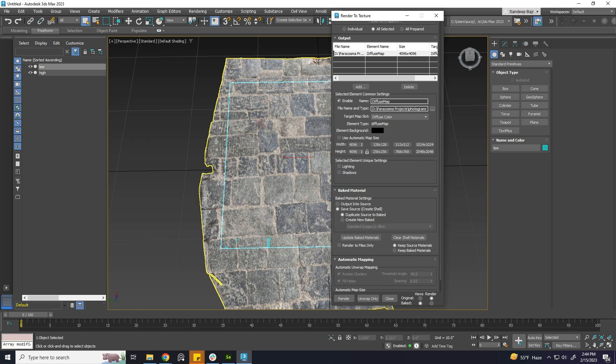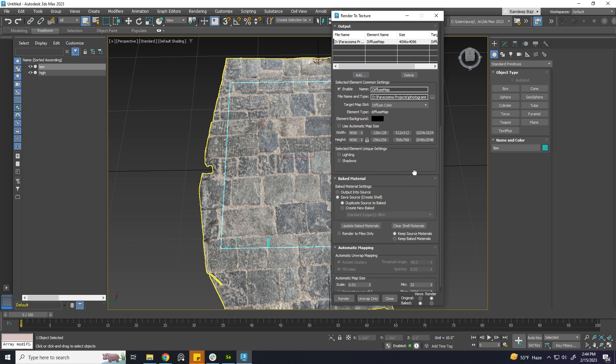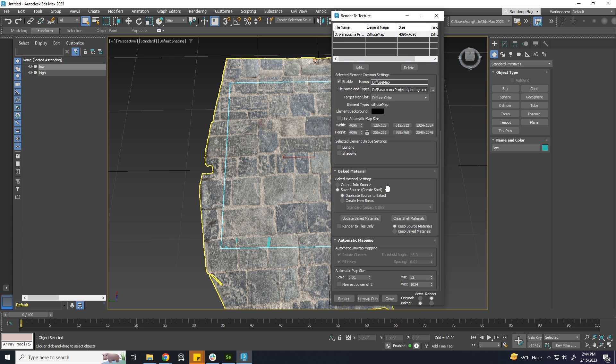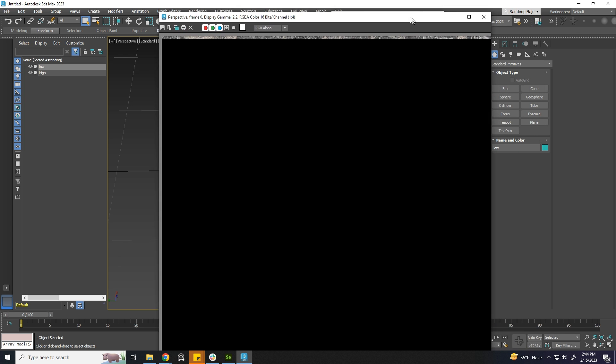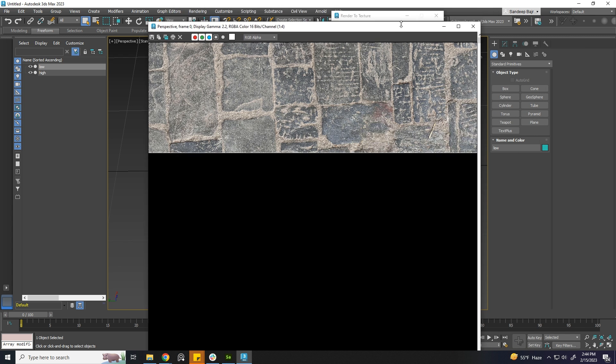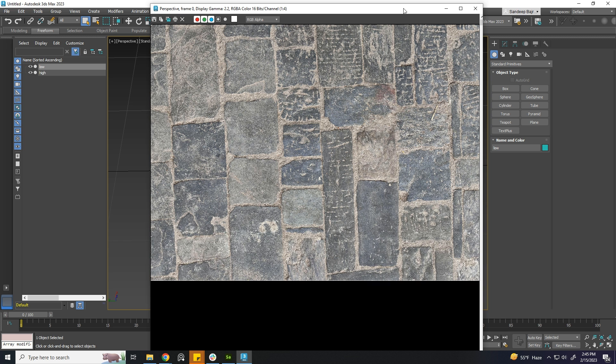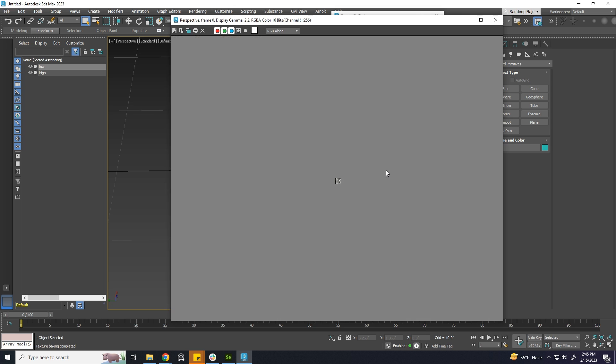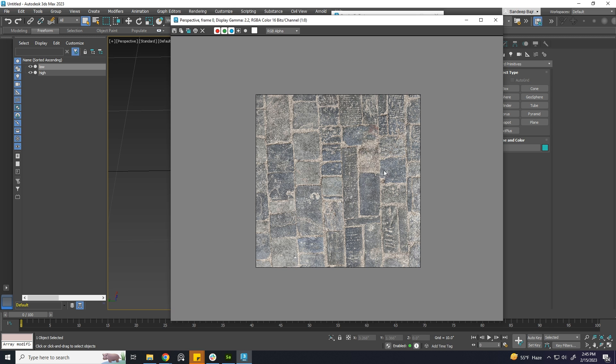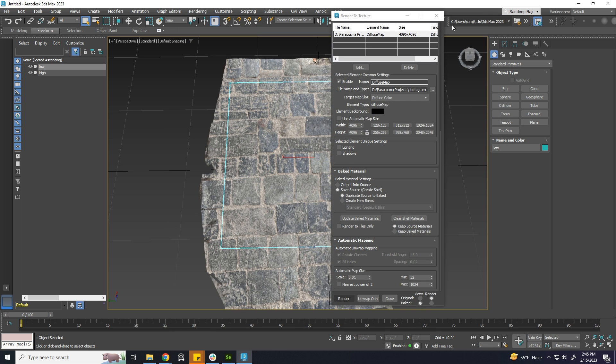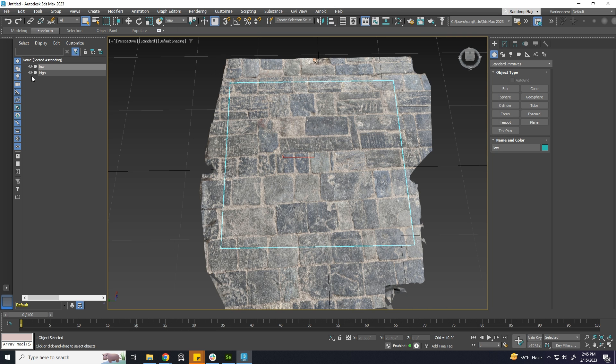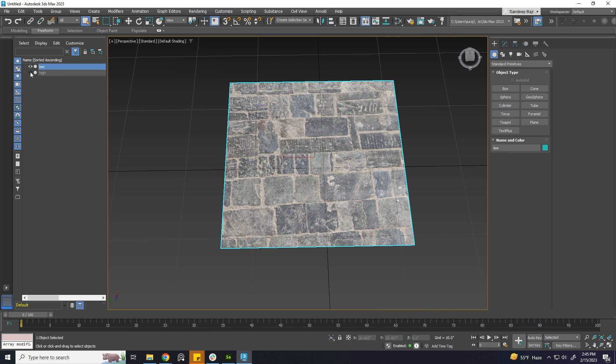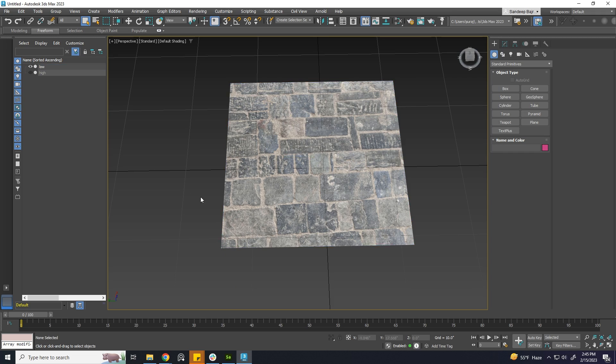All set. Now, just click the Render button. The base color is now being generated. It can take some time in relation to your mesh and the PC hardware you have. The texture is generated and is also applied to the low poly.